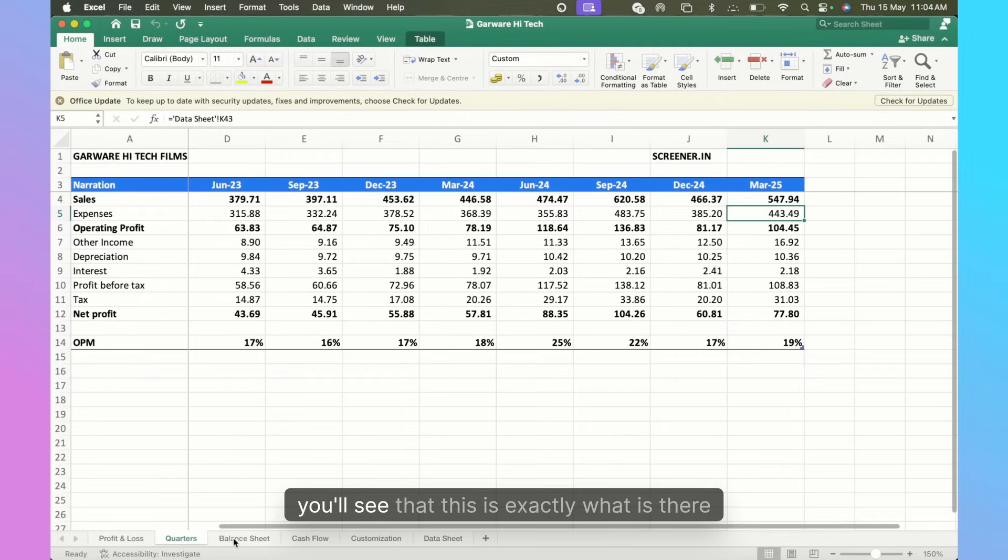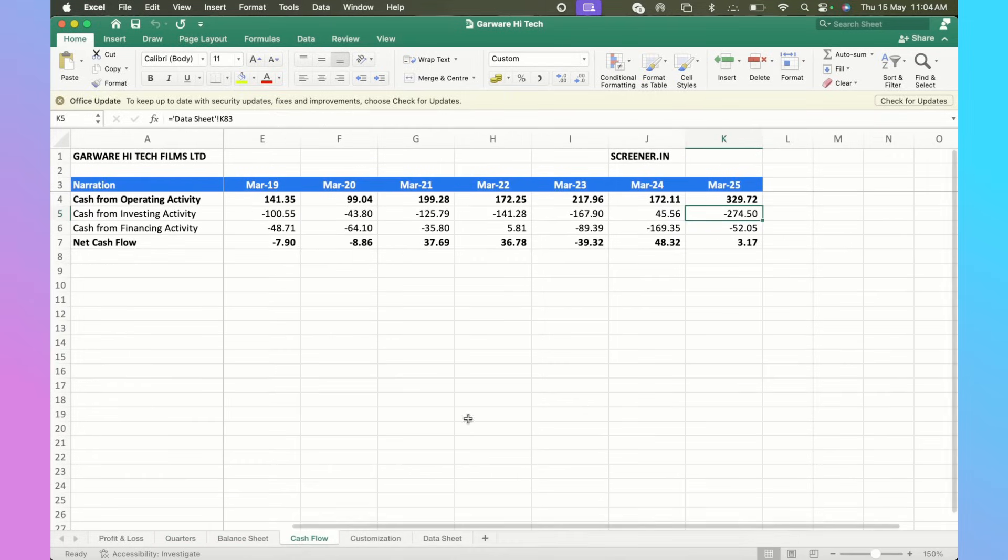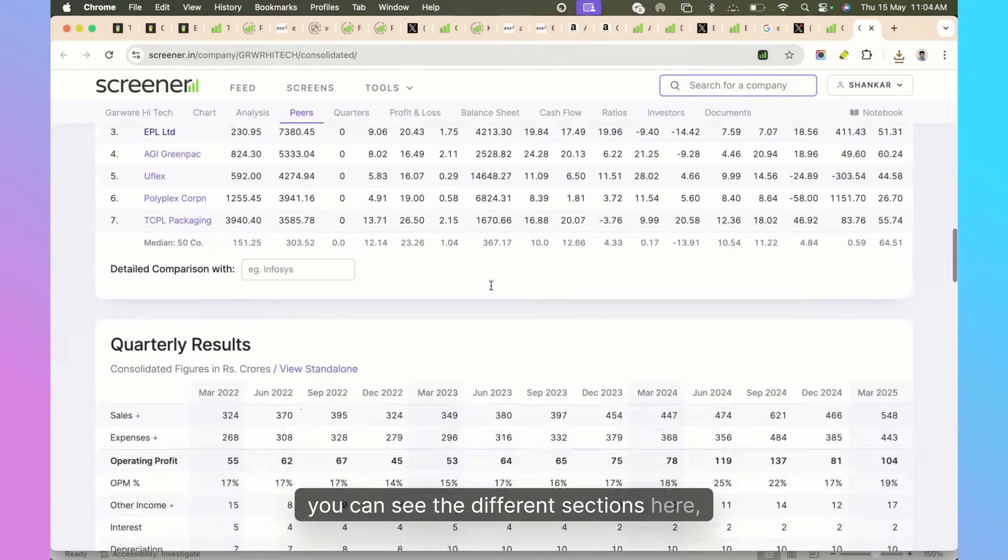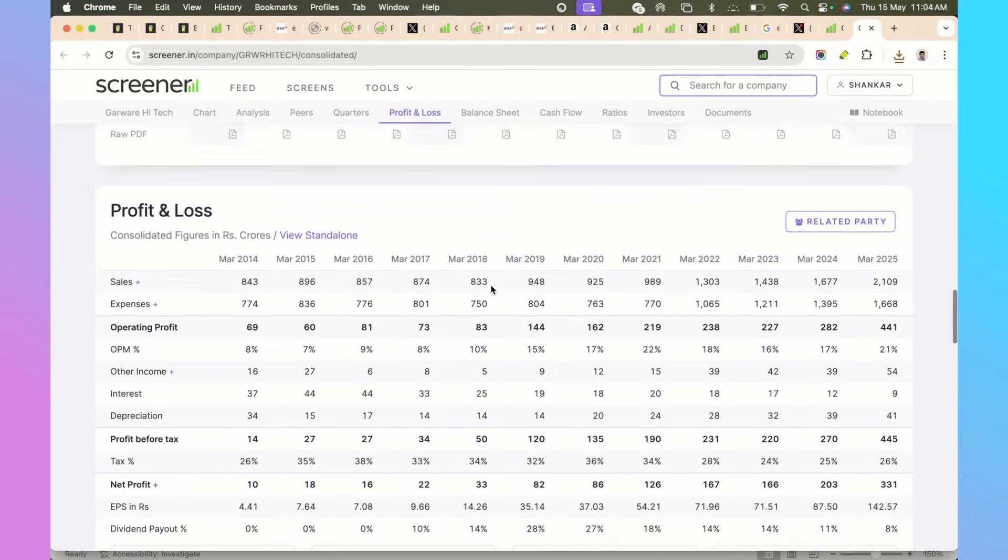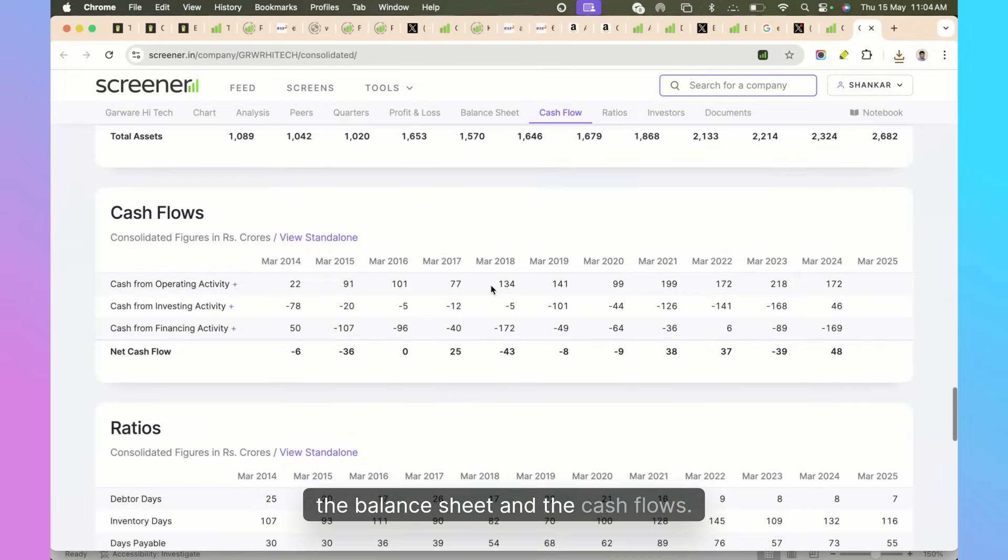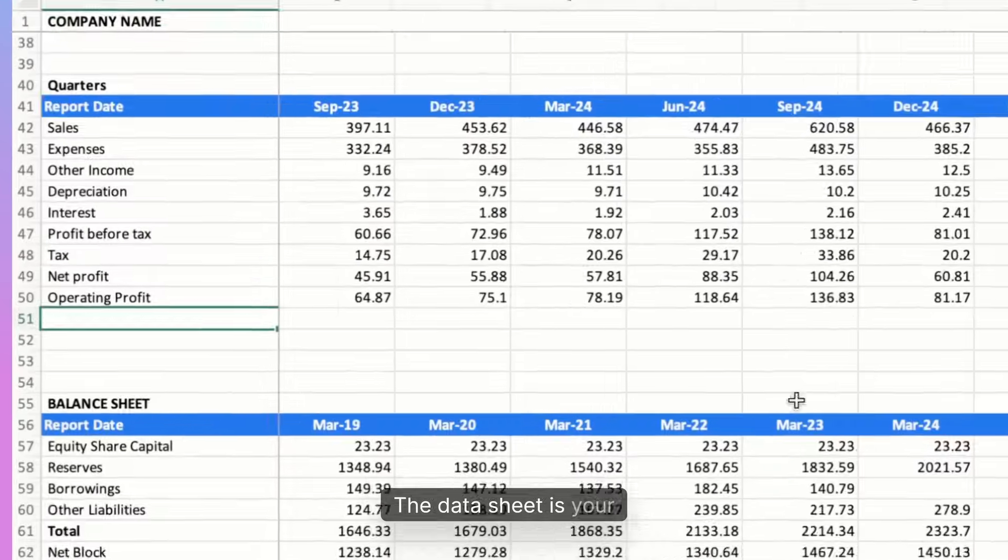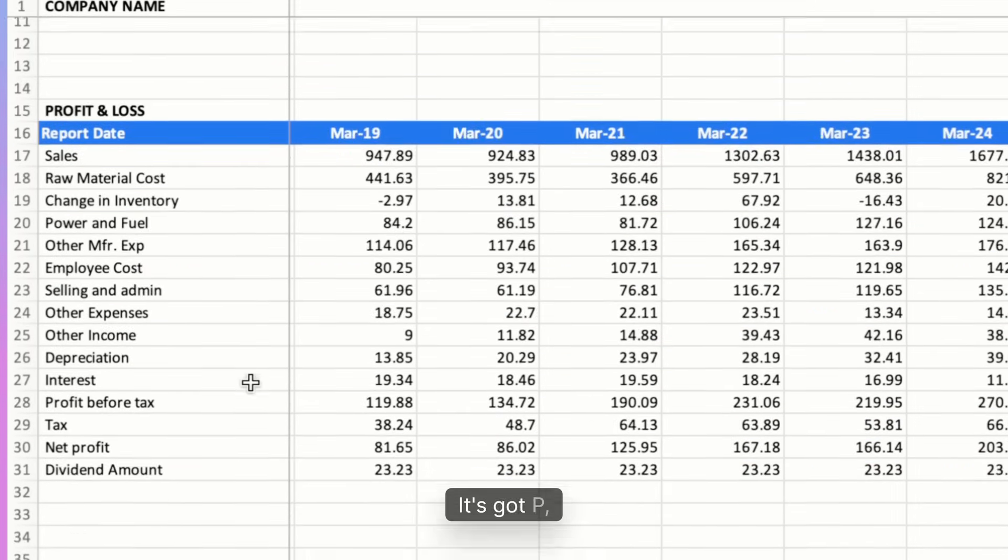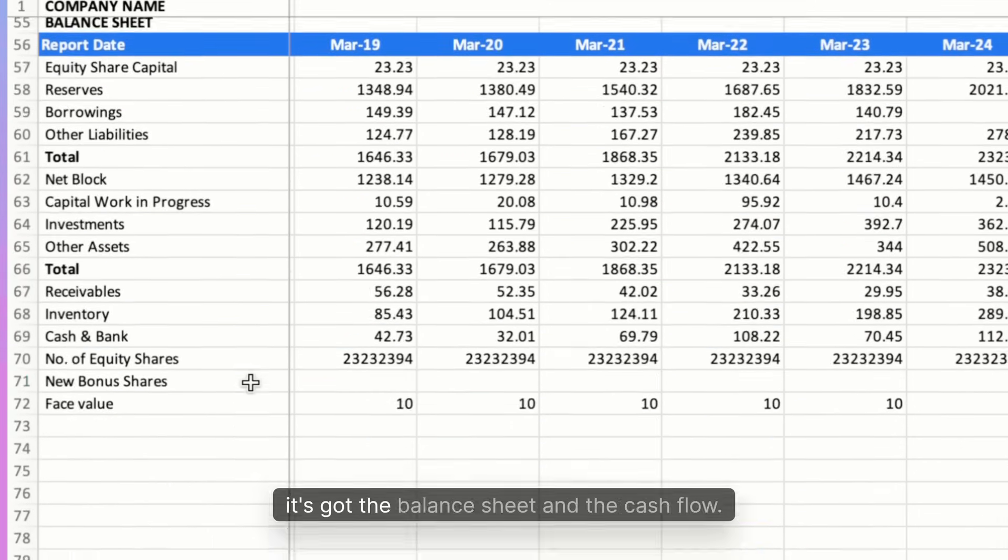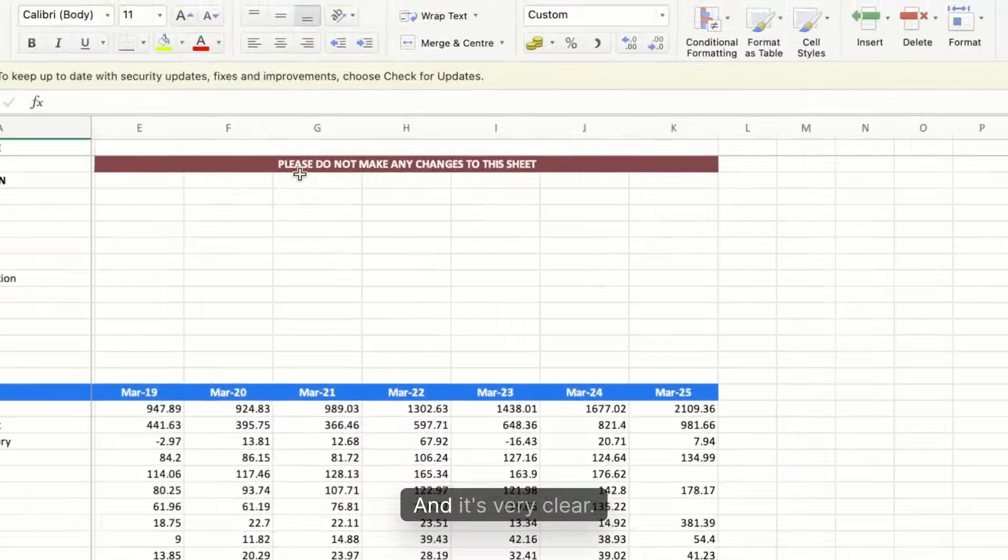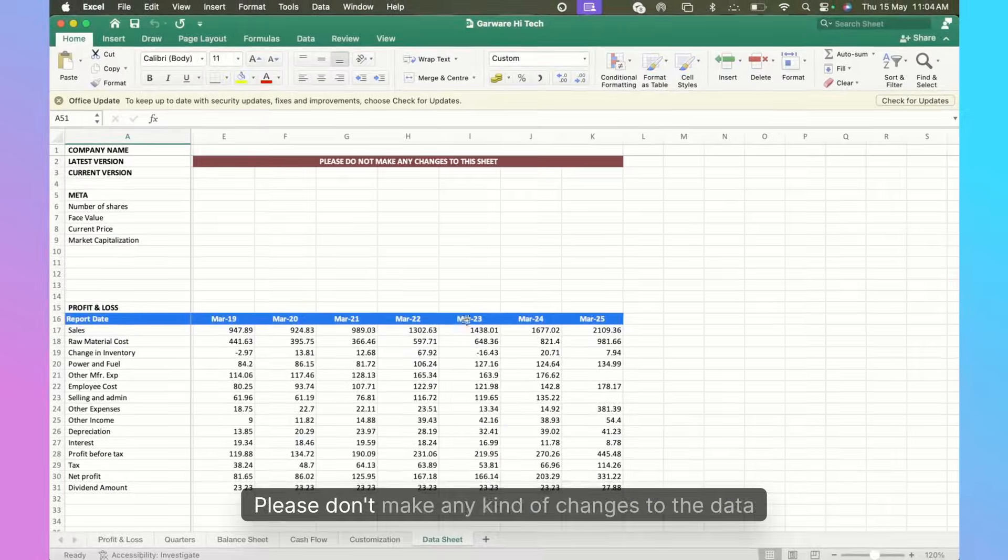When you go through each of these you'll see that this is exactly what is there within Screener. You can see the different sections here starting from this one - you've got the quarterly results, profit and loss statement, the balance sheet, and the cash flows. The data sheet is your master sheet so it's got everything - it's got PNL, it's got the quarters, it's got the balance sheet and the cash flow. It's very clear - it says please do not make any changes to the sheet.